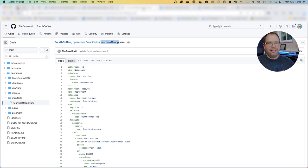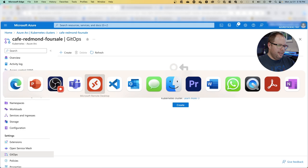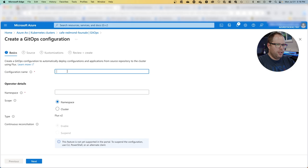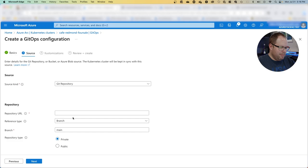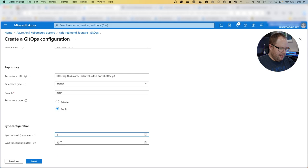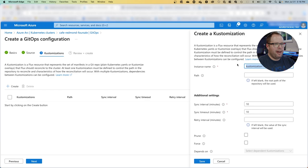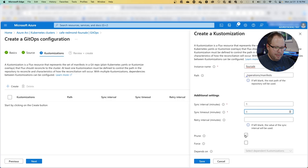I'll open a new configuration named Fourth Coffee App, namespace is for sale app, and this is a cluster-based deployment. The Git repository is public, and we'll set the interval to check every minute. We need to create the absolute path to the YAML file, let's call this for sale. We'll use the prune function, then hit create.